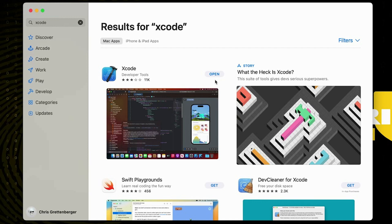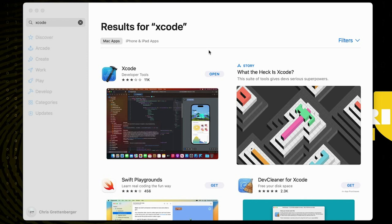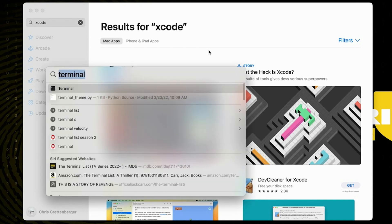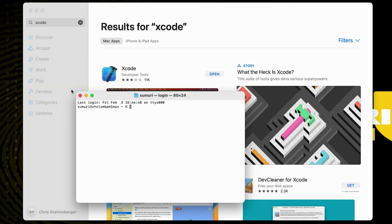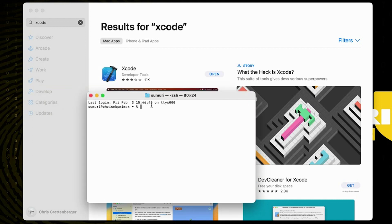Once Xcode is fully installed we then want to open up a terminal window which can be done a number of ways but the easiest way is by hitting the command button and the space button to open up a spotlight search and simply type in the word terminal. After that you should be able to select this first option right here. It'll open up a new shell window.